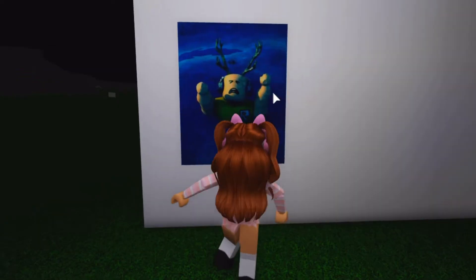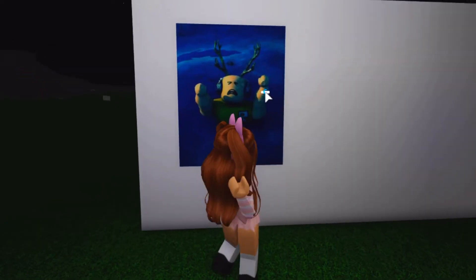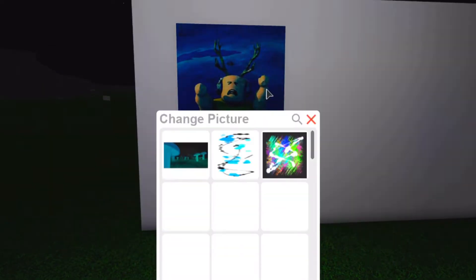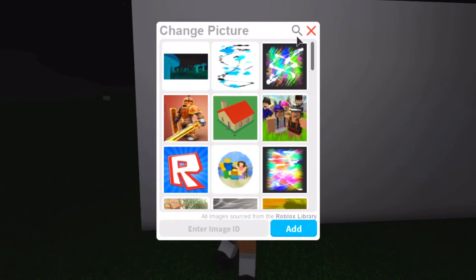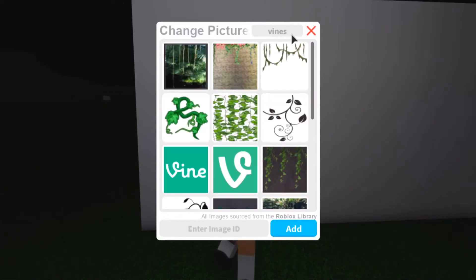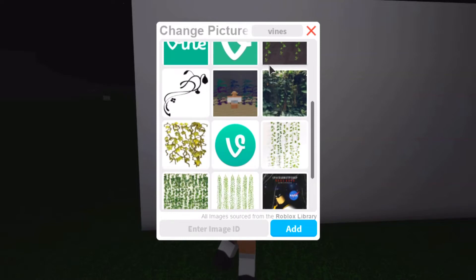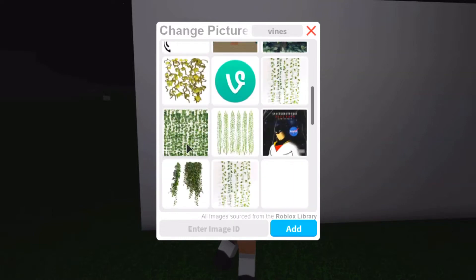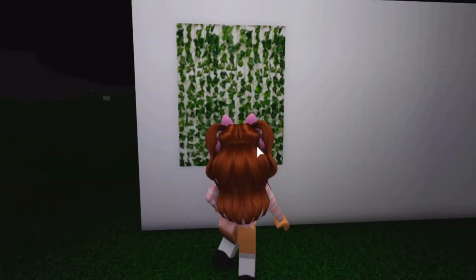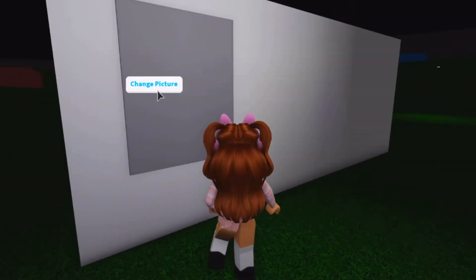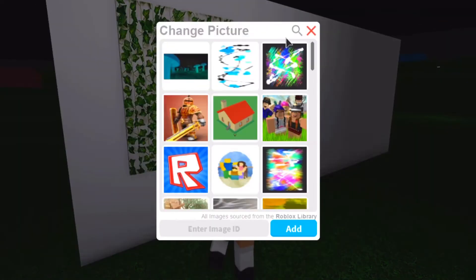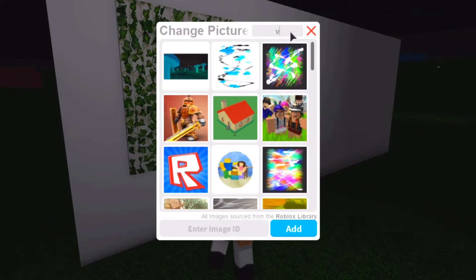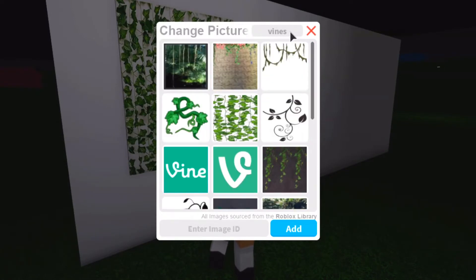So now you want to go over to your painting and click change picture. You want to go to search and search for vines, and then there'll be some pictures. For example, I like to use this one right here. This one's a pretty good one and there are also some other cute ones as well.